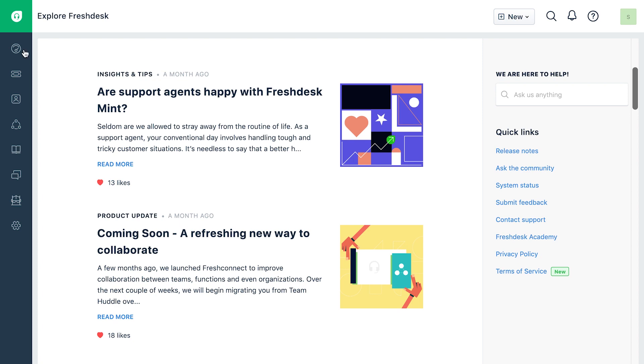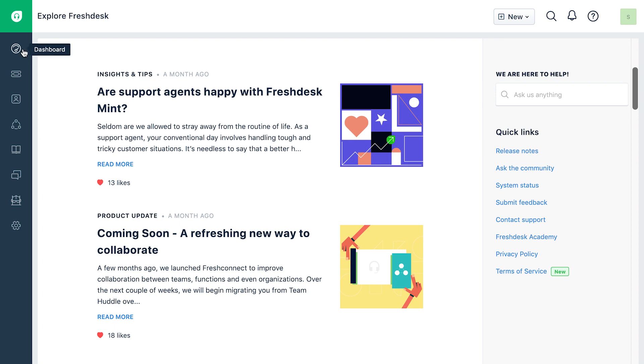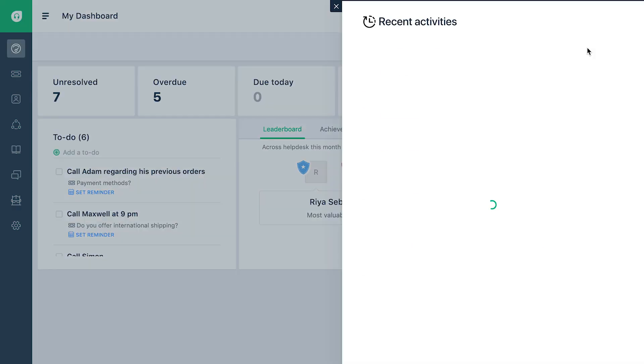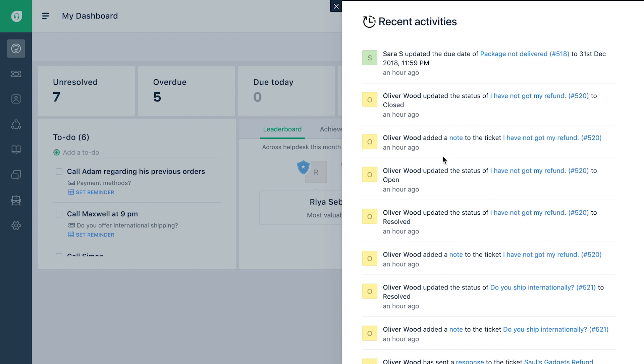Let's now look at the dashboard. You will notice that the recent activities panel shows up in a slider upon a click.